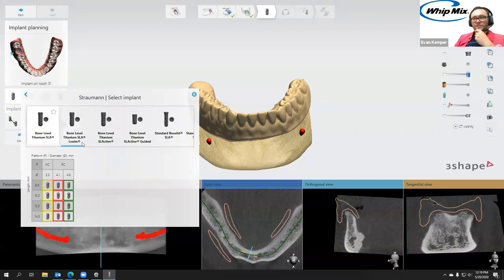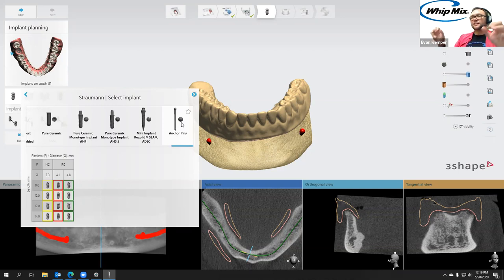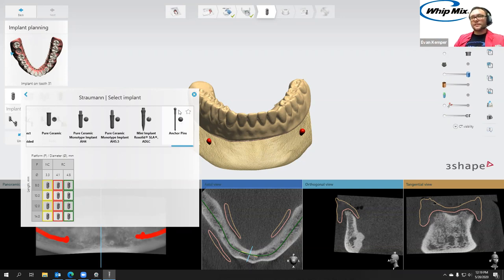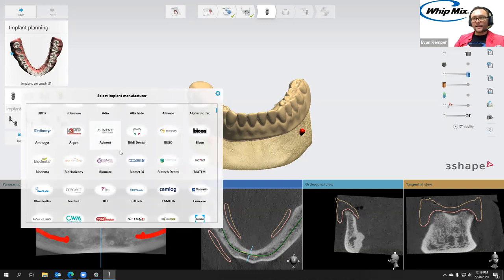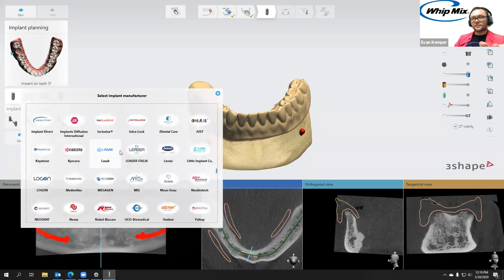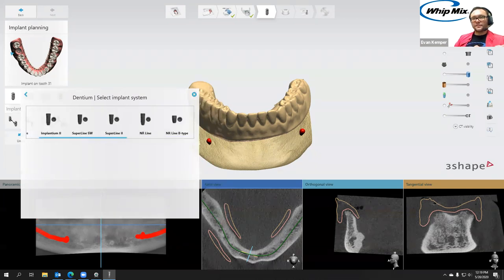One thing you'll notice in the edentulous workflow is that some manufacturers have anchor pins. The anchor pins are the additional thing we'll add beyond just the implants — during surgery they're actually going to anchor this guide to the jaw, since we don't have teeth to lock it in; we're actually going to lock it into the jawbone itself. I'm going to stick with the Dentium library — if I wanted to change I can go back and pick from any I've downloaded.